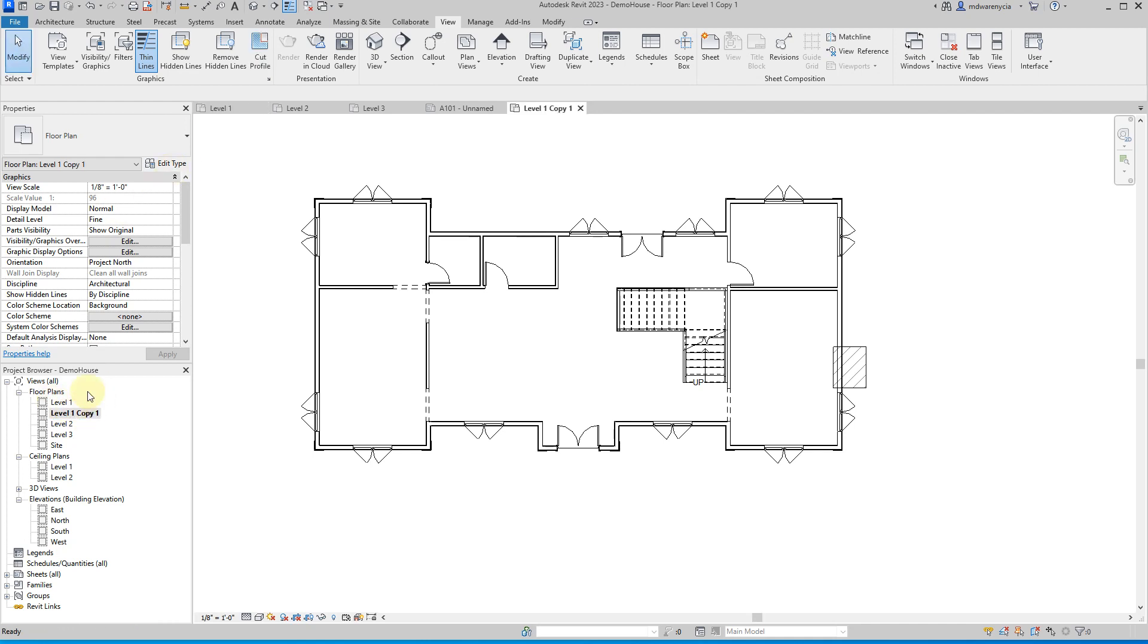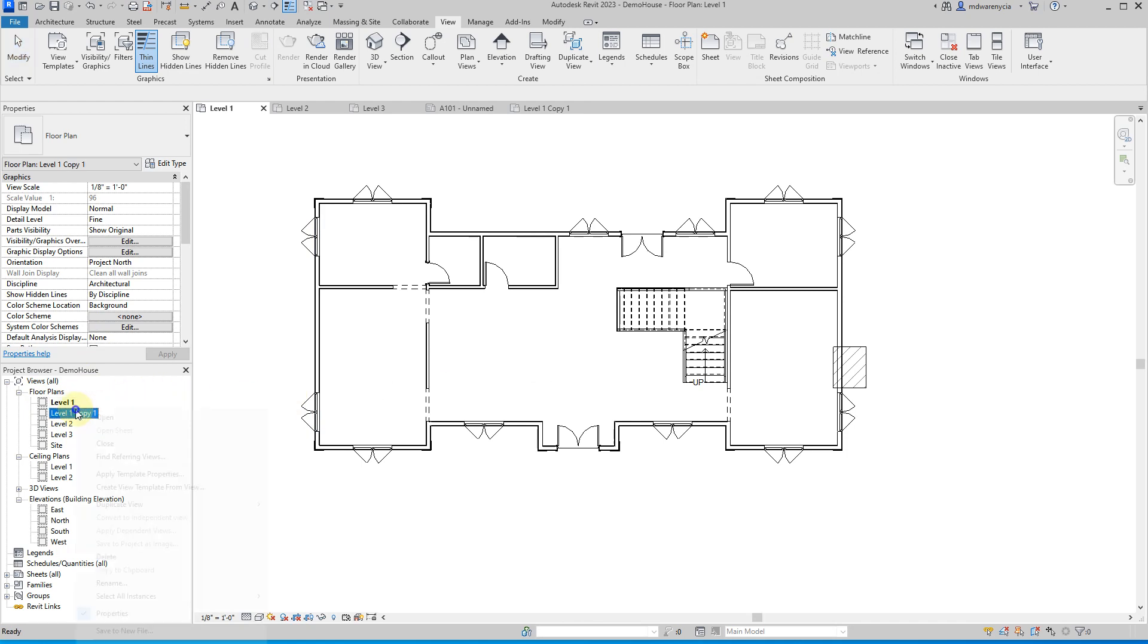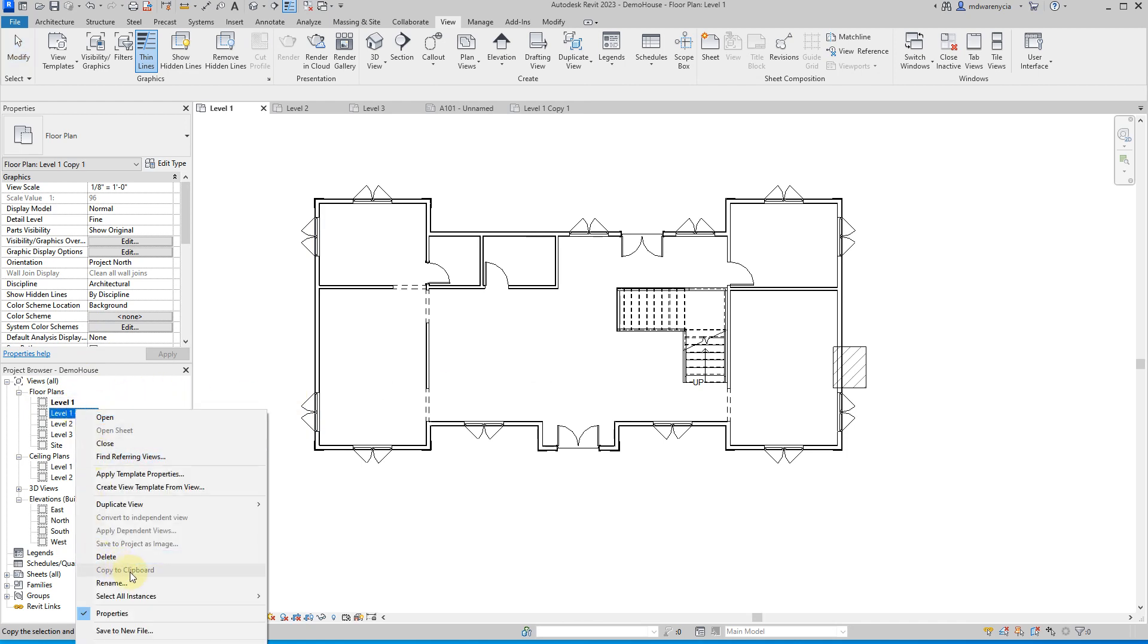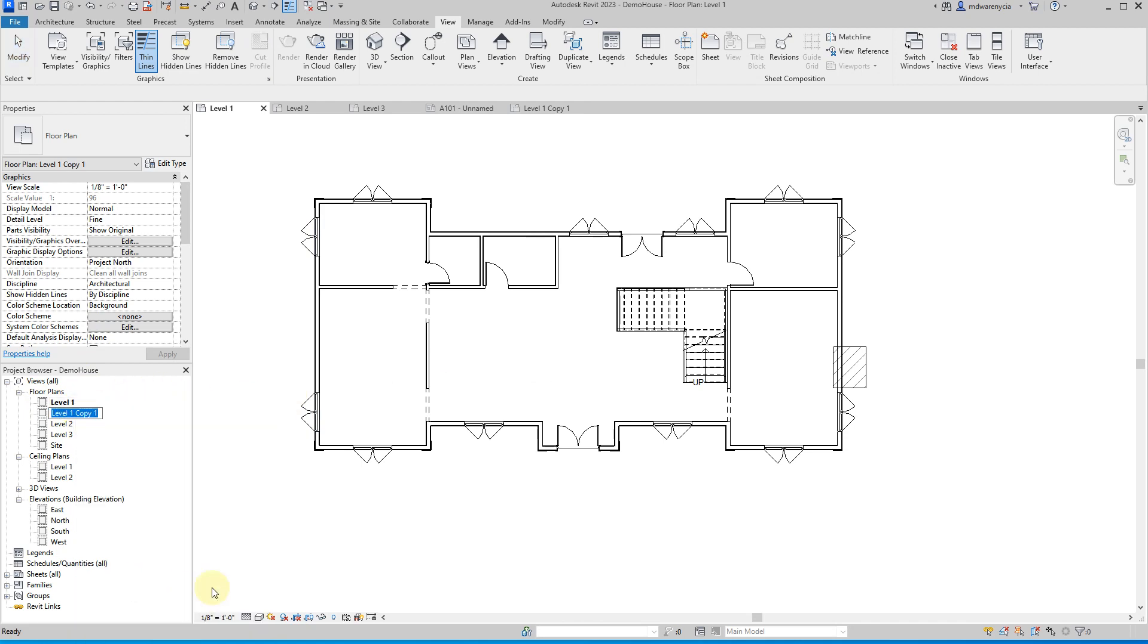And so what that did is I now have a level one and I have a level one copy. And so the way that I like to work is I have sort of a working copy of a level in Revit. And then I will have a sort of display one that I kind of get set up and I don't touch. So this one right here, I'm actually going to rename to output just for the sake of showing what I'm talking about.